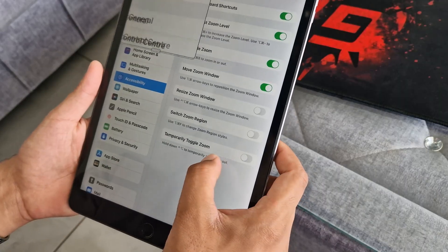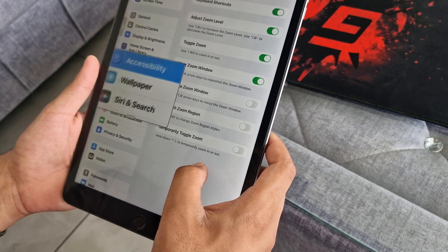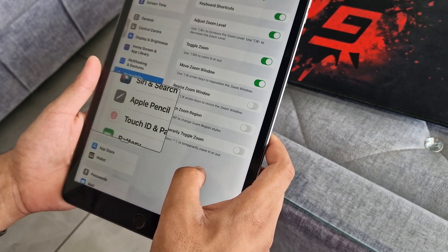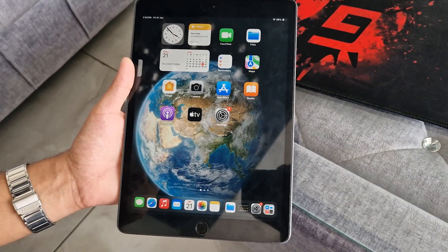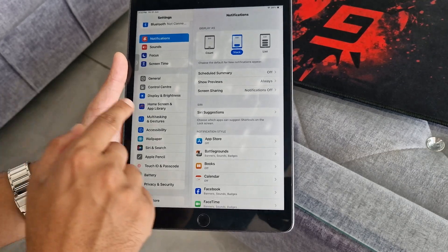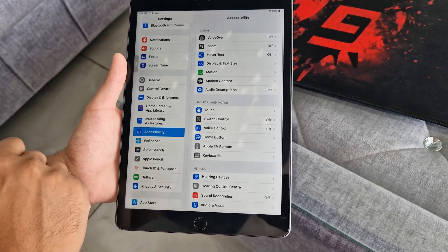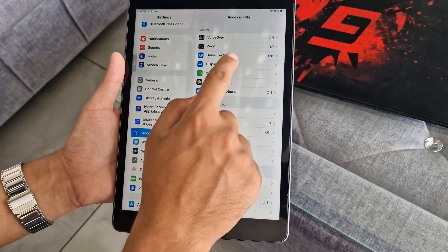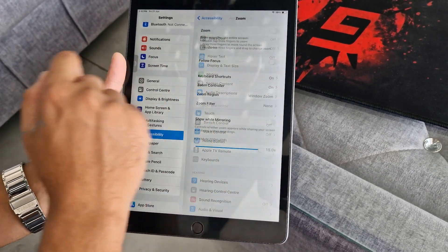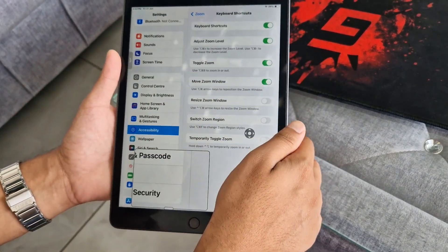If you have difficulty reading small text on your iPad, you can use the Zoom Controller feature to read on your iPad's screen in larger size. This is really helpful when you forgot to carry your glasses. You can enable this feature in your iPad's Accessibility settings — just tap on the Zoom option and toggle on the zoom button.